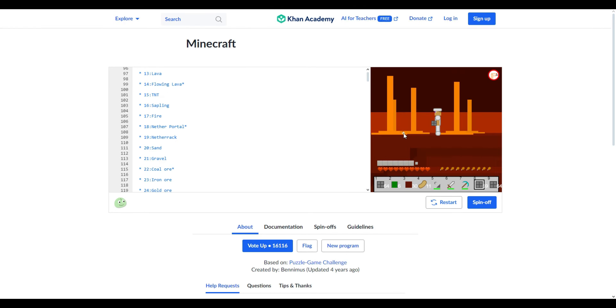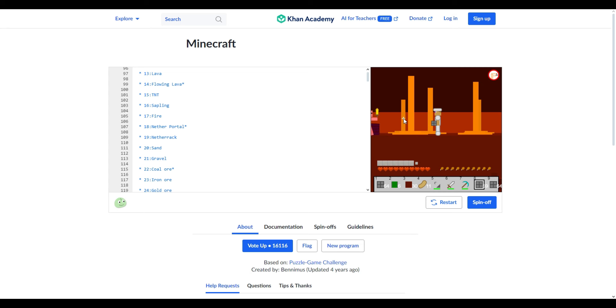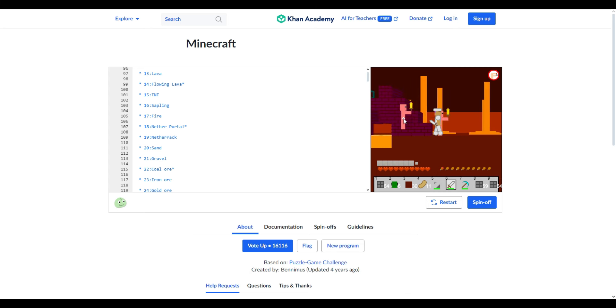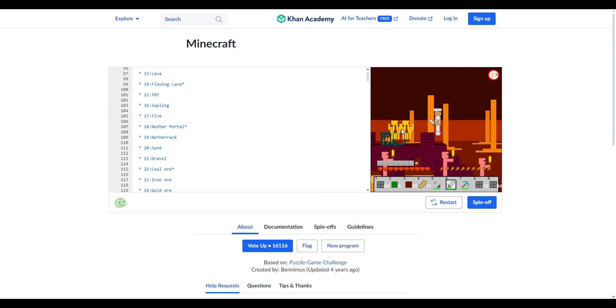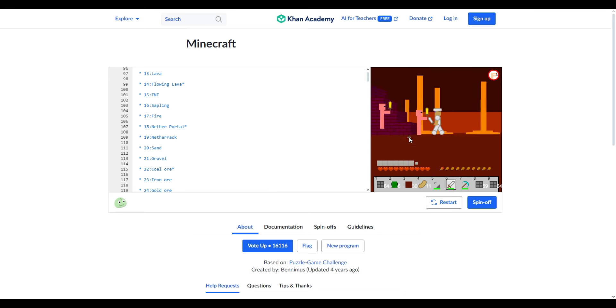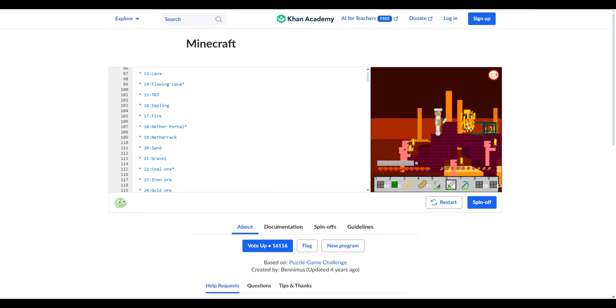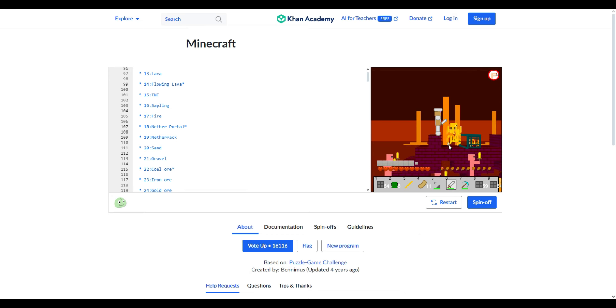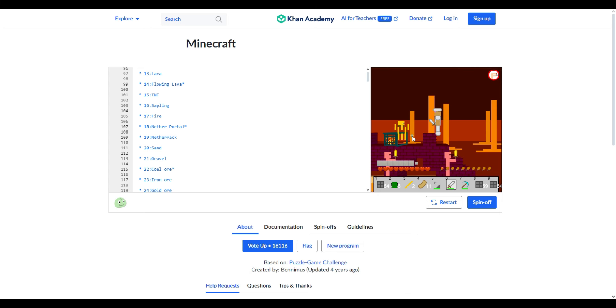Okay so here I am in the nether and I found the fortress. That's not a blaze. That scared the heck out of me though. These guys are hard to hit. Got a blaze rod. How? Game hitboxes are so weird. Guess I got two blaze rods.